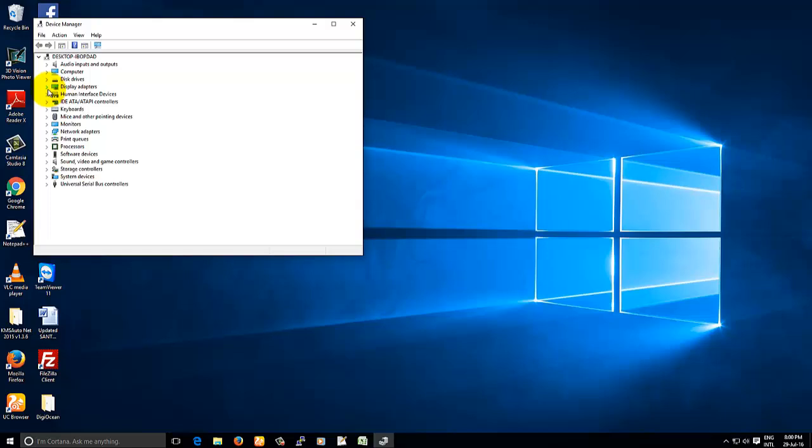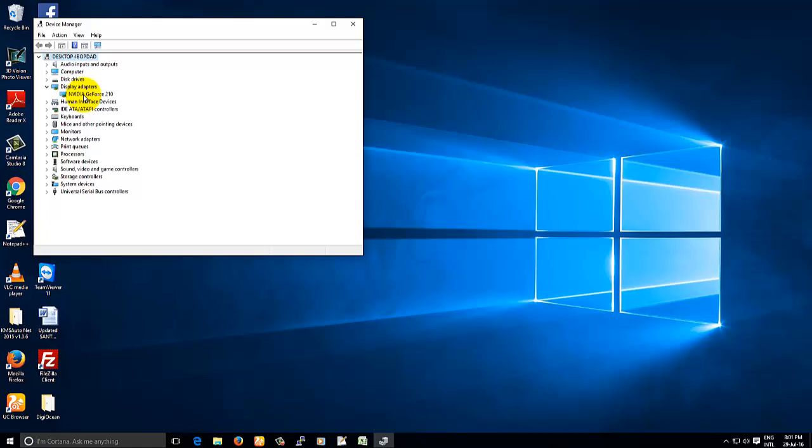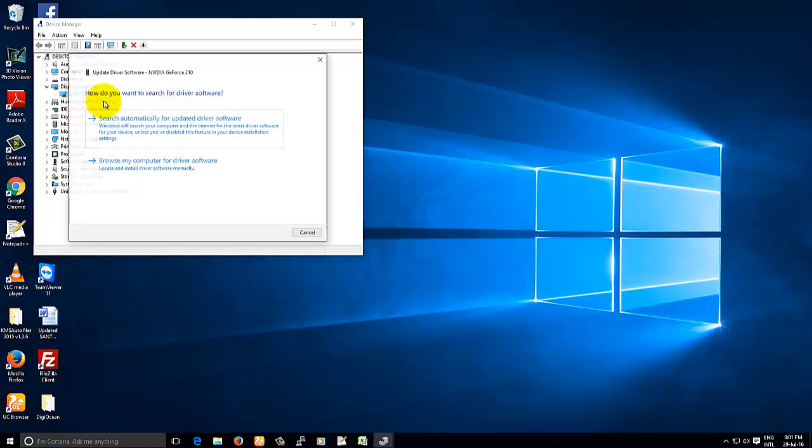Now here at display adapters, whatever the drivers you see, just right click here and click on update driver software, then click search automatically for updated driver software.